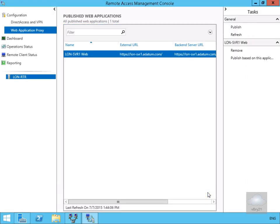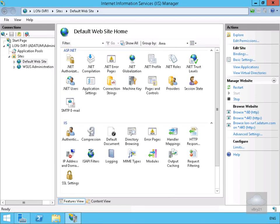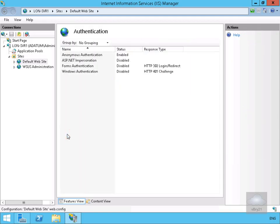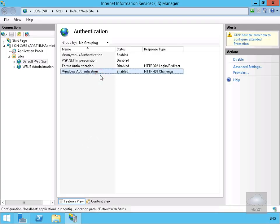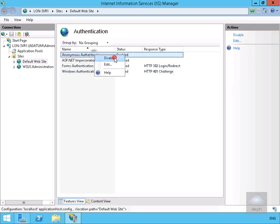Next we configure authentication on our internal website. In IIS Manager on the web server, we go to Default Web Site and select Authentication. We enable Windows Authentication and disable Anonymous Authentication.